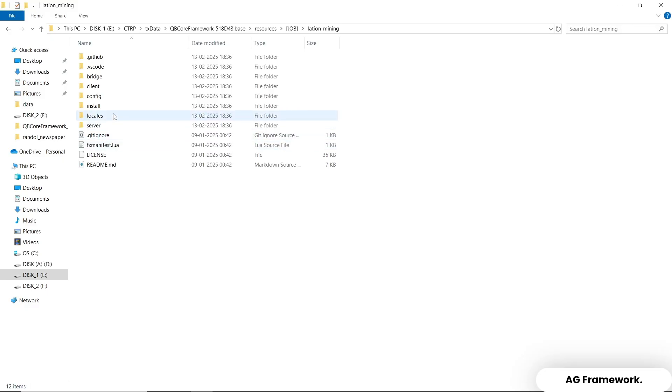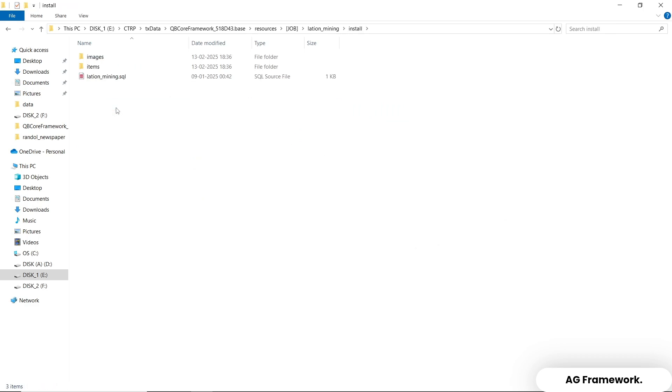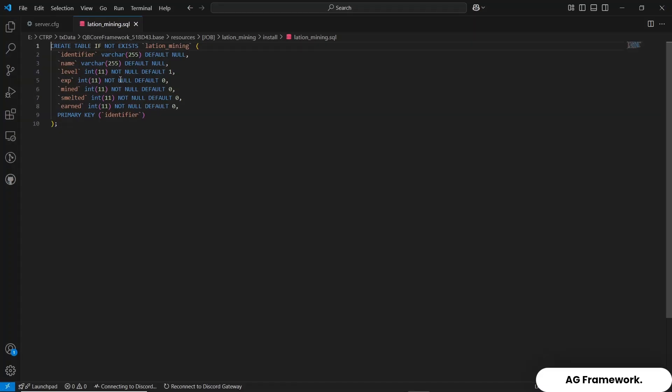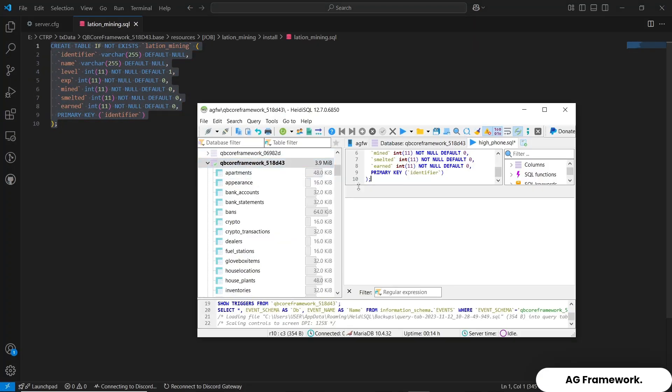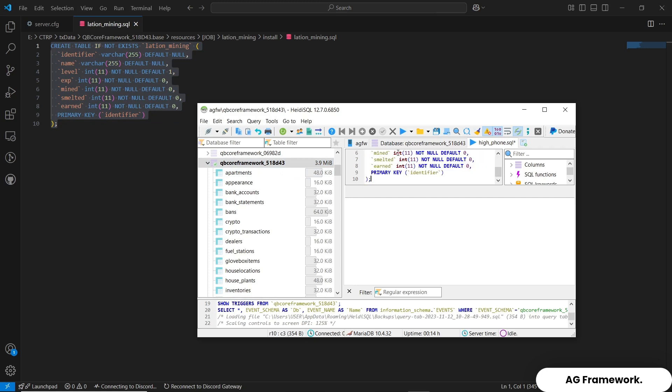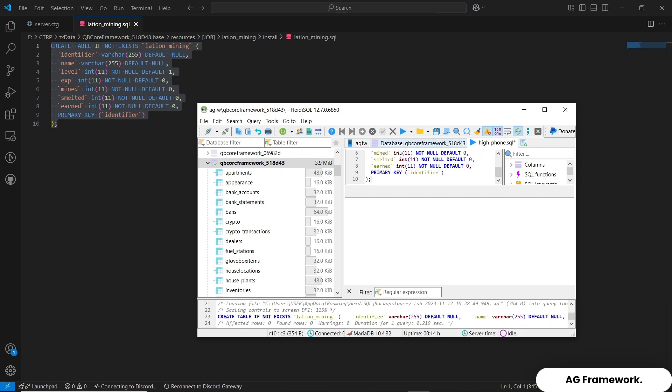Second step, we are going to open LationMining.SQL file and copy the code, open your server database and paste it, then hit run. After that, it runs the SQL file and sets it into your database.